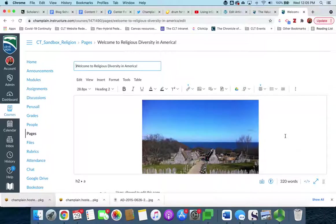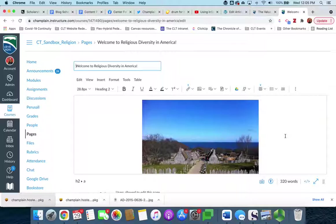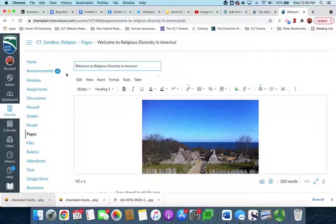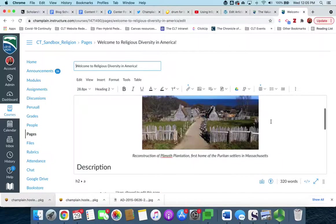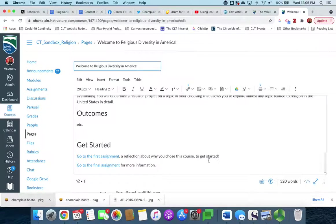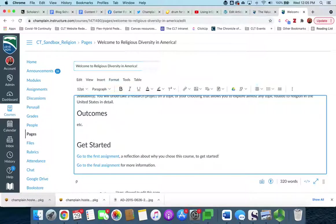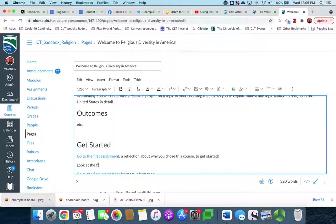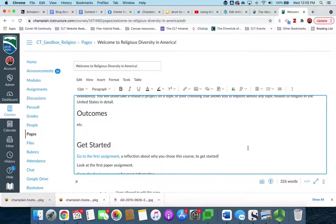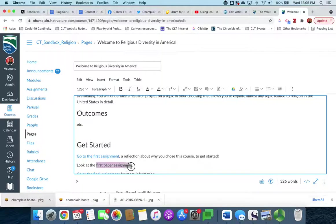The rich content editor is simply the editing tools that you use to create any kind of content on Canvas, whether it's a discussion prompt, or an assignment, or a page, or anything like that. This tool set's rich content editor. So we'll scroll down here and we're going to create another link to something else in the course. Let's say look at the first paper assignment. All right, so as always in Canvas we highlight the text that we want to use for a link.